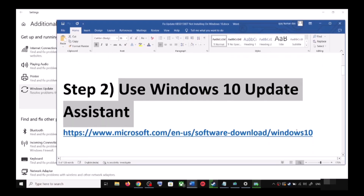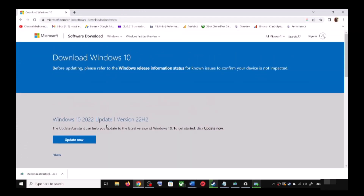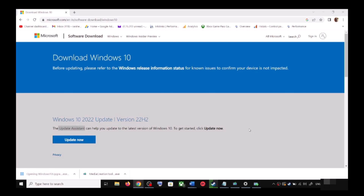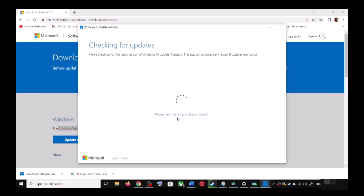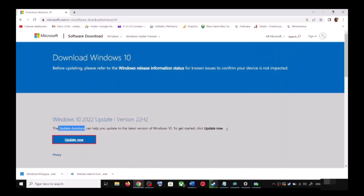If you are still unable to update, the next step is to use the Windows 10 Update Assistant. Copy the link provided in the video description and open it in a browser — it will take you to the Microsoft website. Click on Update Now to download the exe file, then run it. Click Yes to allow. It will load the Windows 10 Update Assistant, check for updates, and if there is a pending update, click Accept and Install. After installation, restart your computer.